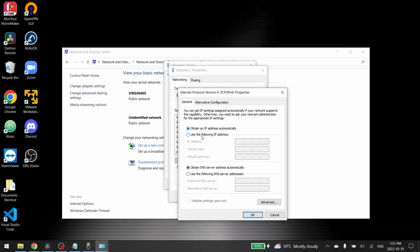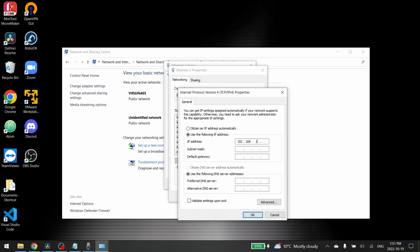So click on the use the following IP address option and enter the following address: 192.168.1, and for the last number you can choose a number you want between 2 and 255.